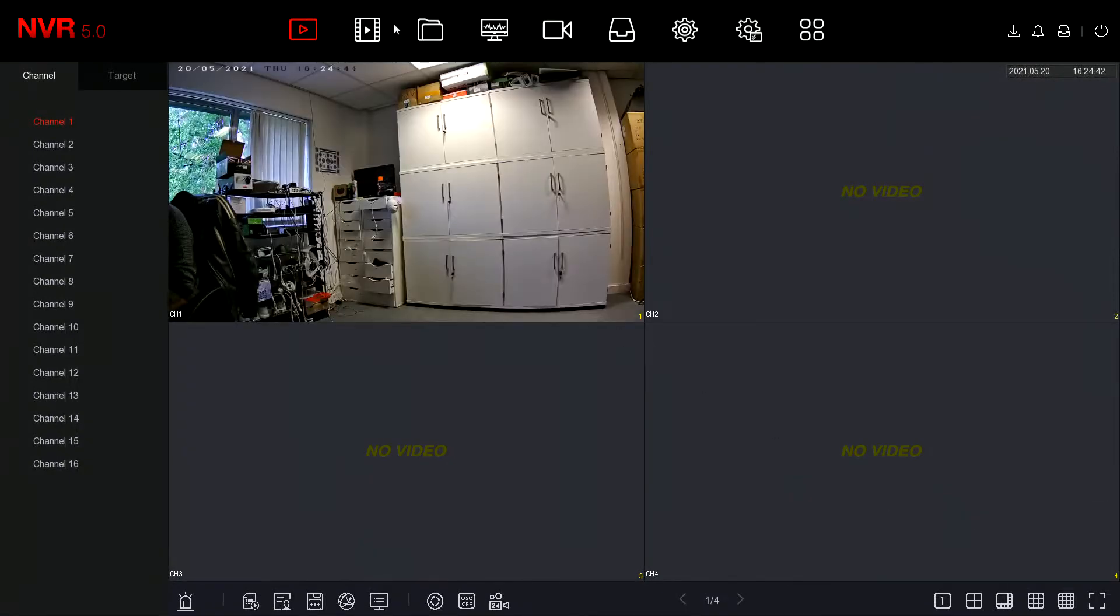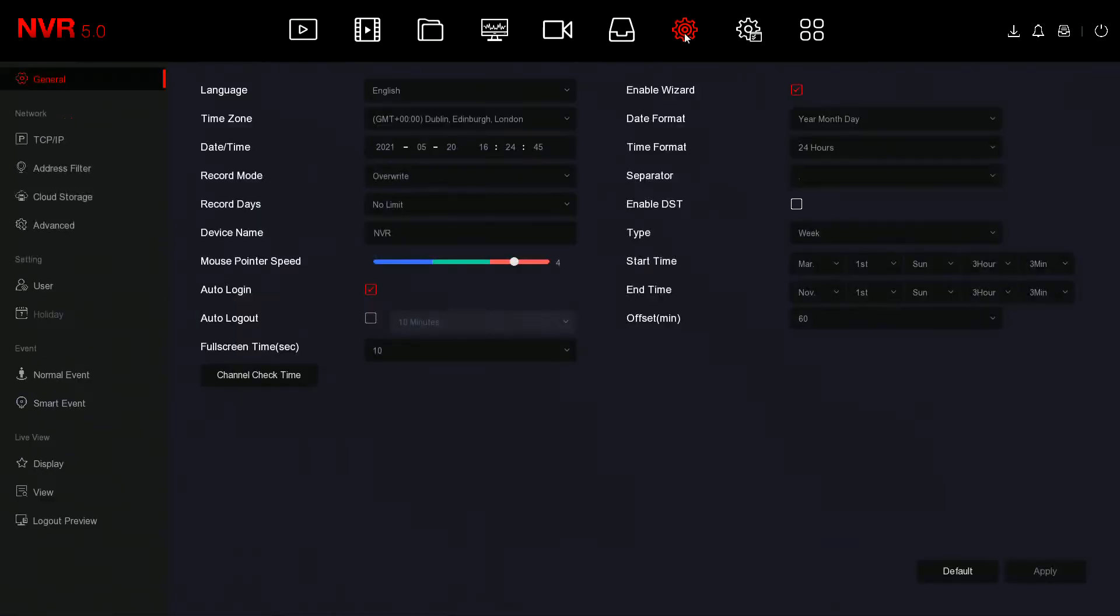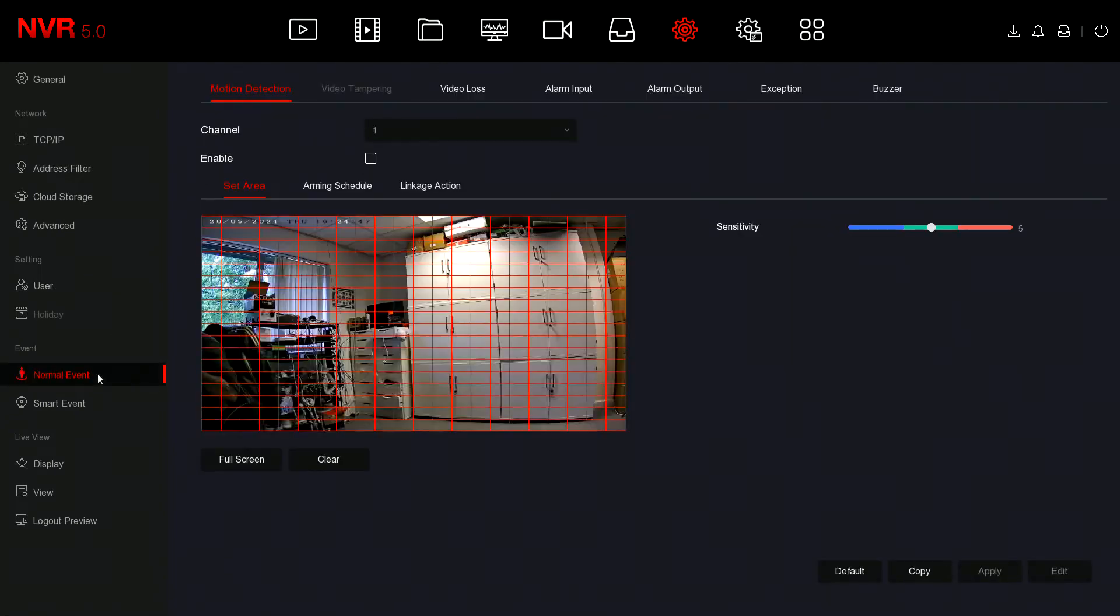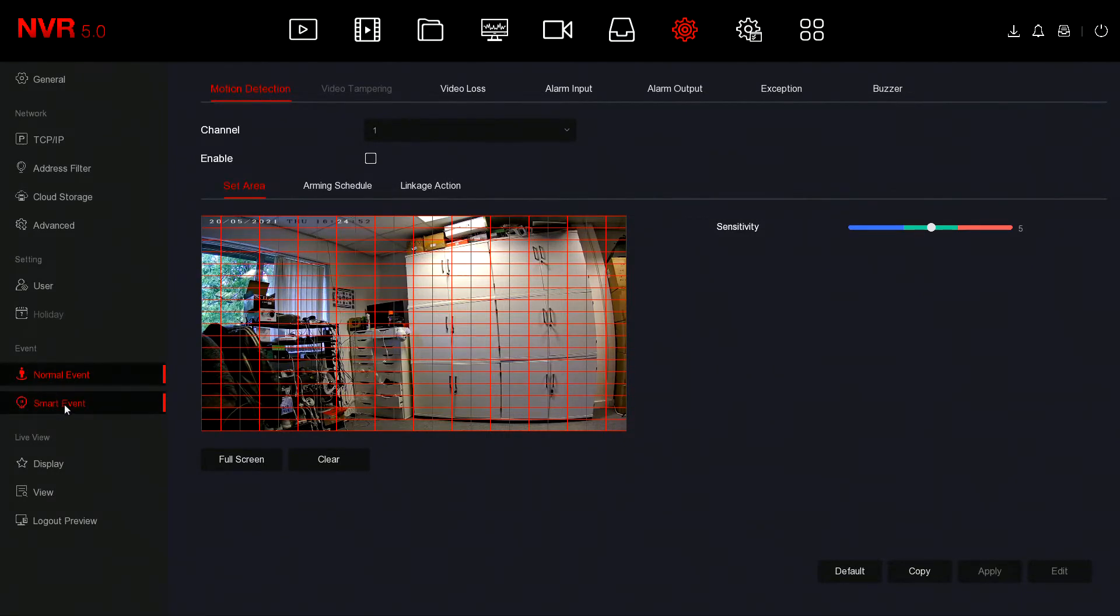The first thing we want to do is set up the camera. To do that we're going to go to System, Normal Event. Normal Event is basically the motion detection because Smart Events are for AI cameras and there will be other videos for those events.